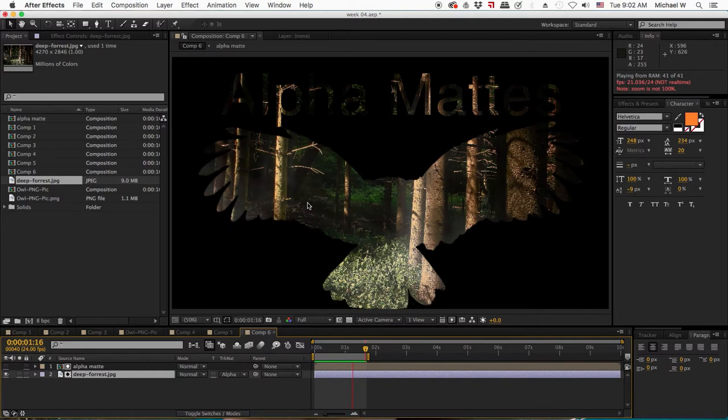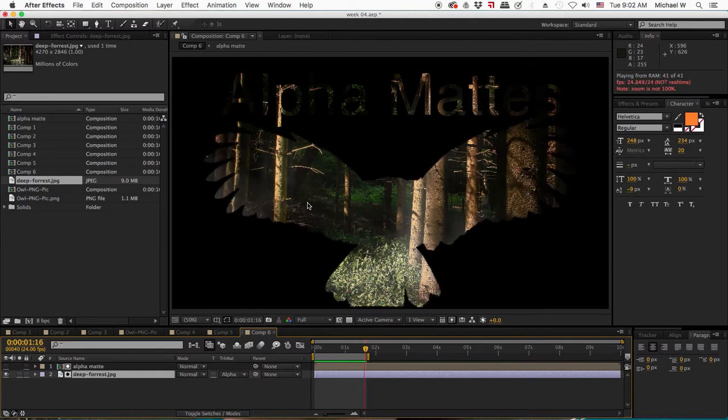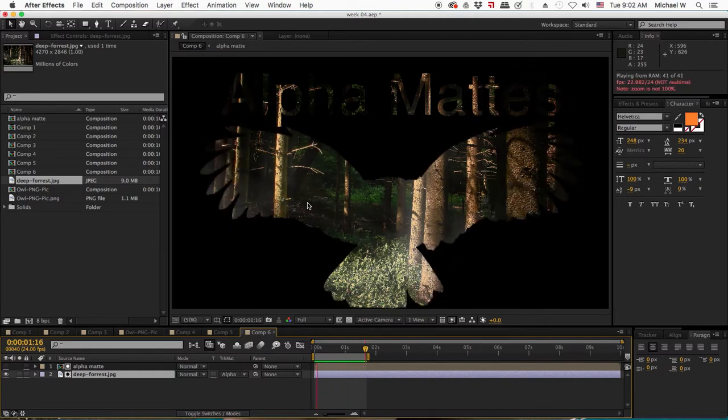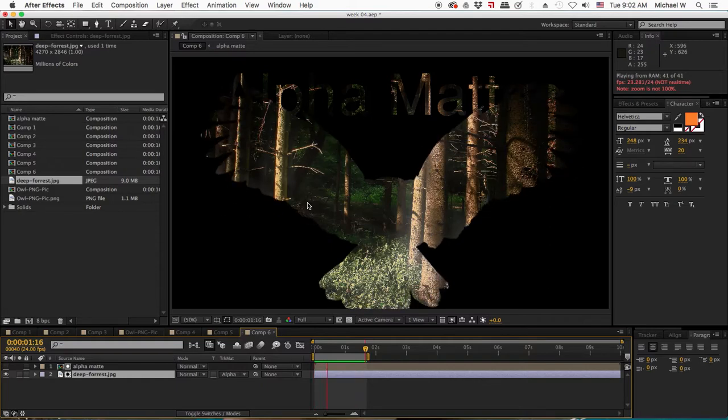Just remember the golden rule: one layer revealing one layer. And if you've got multiple layers, select them and precompose them together.